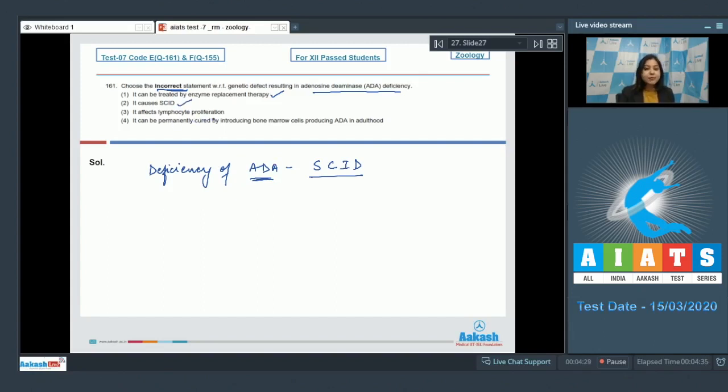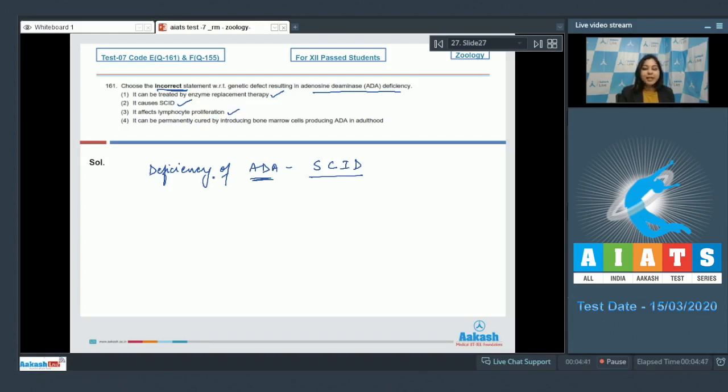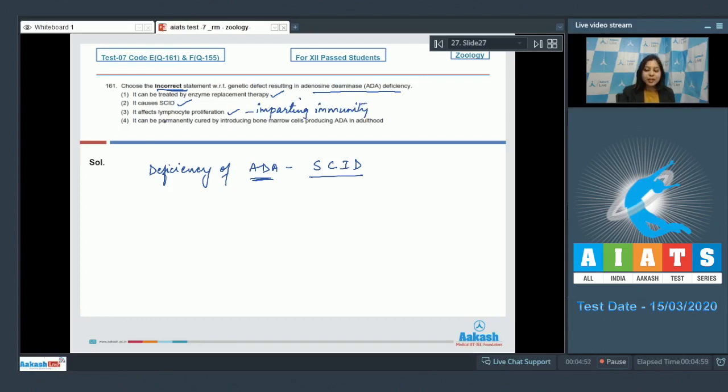Number three: It affects lymphocyte proliferation. This is also correct, as ADA, that is adenosine deaminase, the enzyme is required for proliferation of lymphocytes and thus for imparting immunity. Thus, a patient suffering from SCID is immunodeficient.